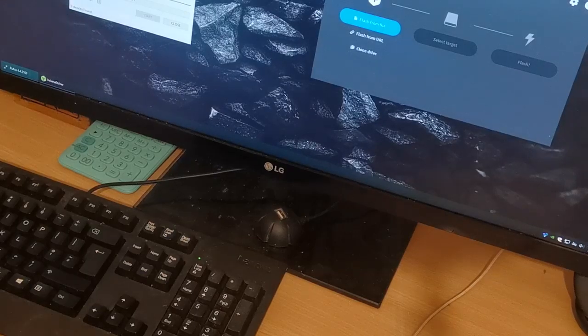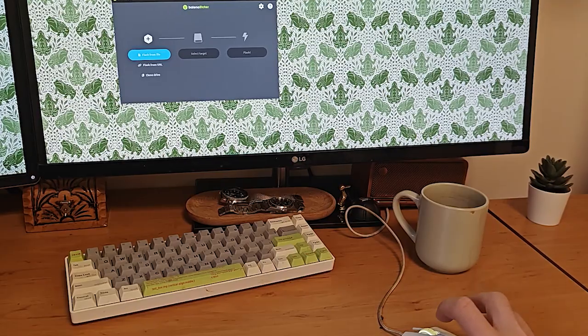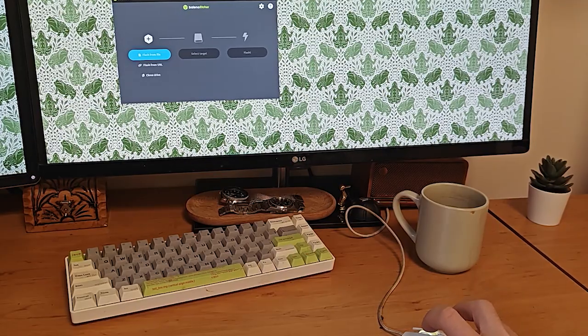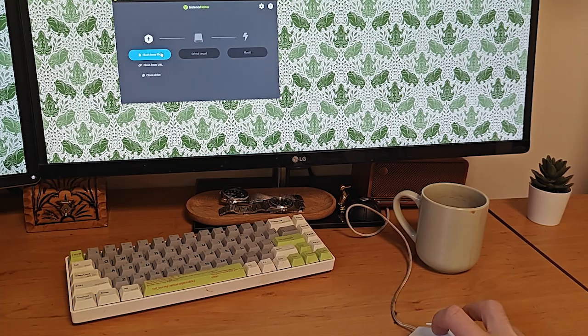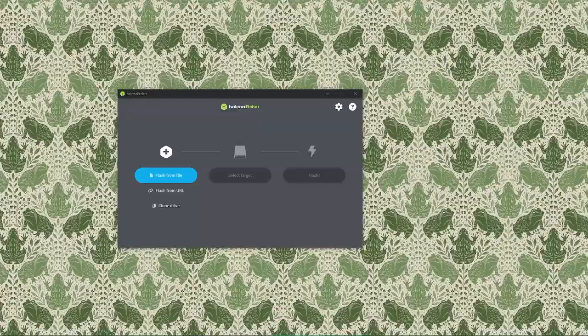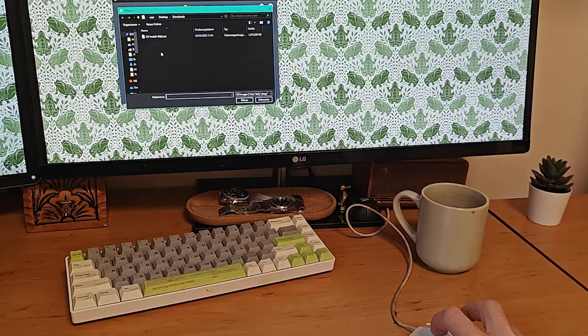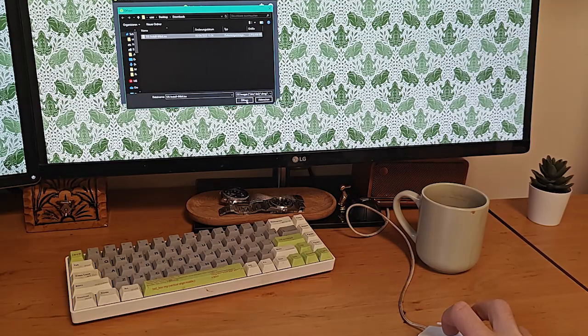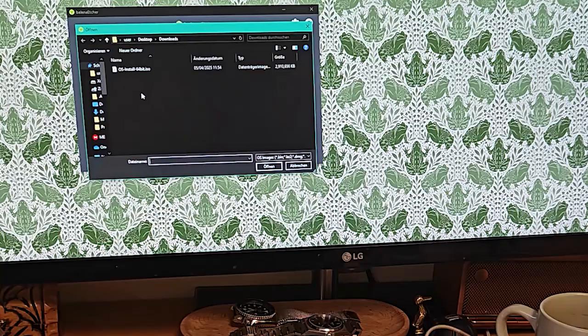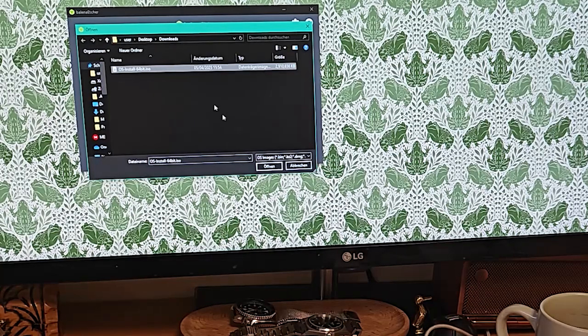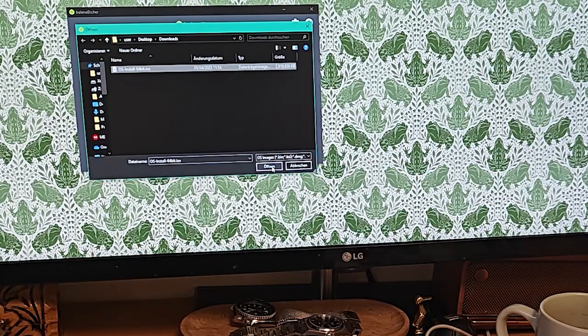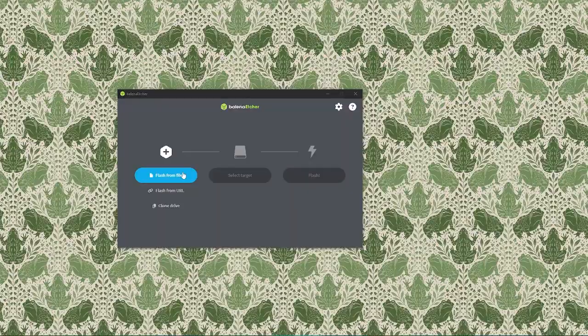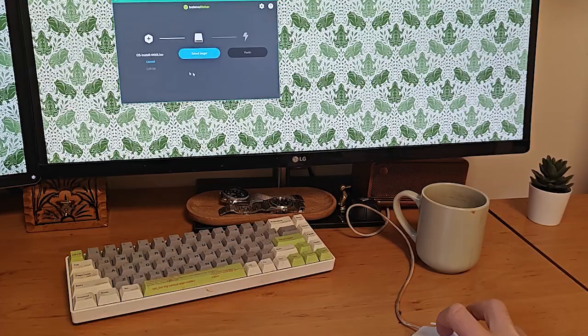When we first launch Balena Etcher, we'll be greeted by a simple interface with three main buttons: Flash from file, select target, and flash. First thing we need to do is select the ISO file we've just downloaded. Click on the flash from file button to browse our computer. Locate and select the ISO we downloaded earlier. It will usually be in our downloads folder unless we've already moved it. Once we've selected the ISO file, it will appear in the main window of Etcher.